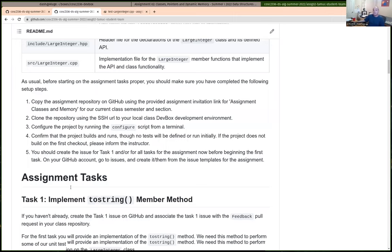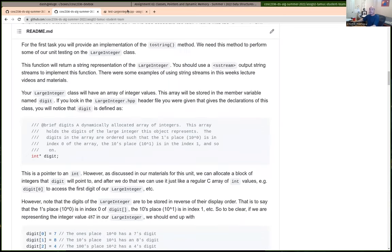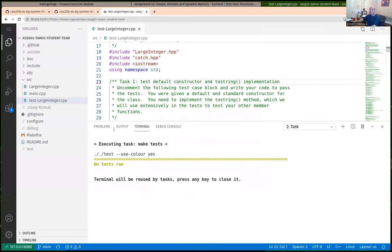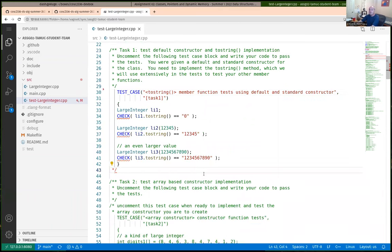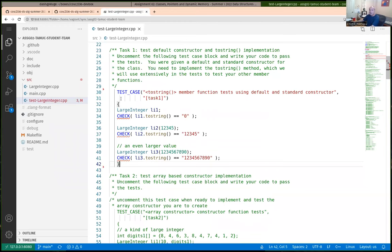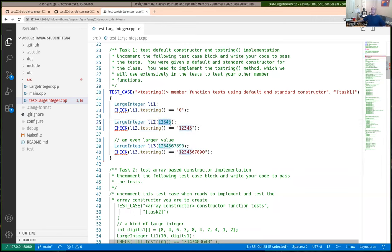The first task is to implement a toString member method. It's easiest to understand by looking at the tests. Uncommenting the first test case for task one: if I create a LargeInteger with the digits 1, 2, 3, 4, 5 and ask it to convert to a string, it should return the string '12345'. Instead of using regular functions, we're working with a class. You need to add and implement the described member functions. The toString member function doesn't take any parameters and returns a string.